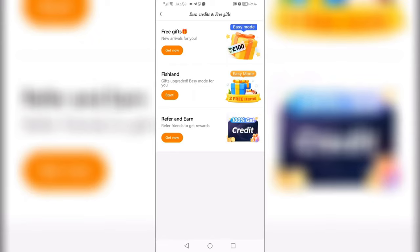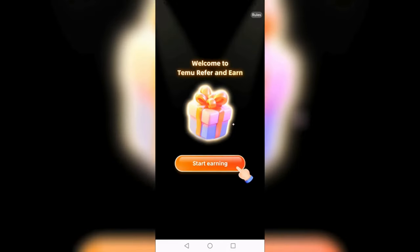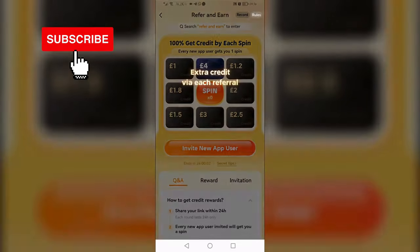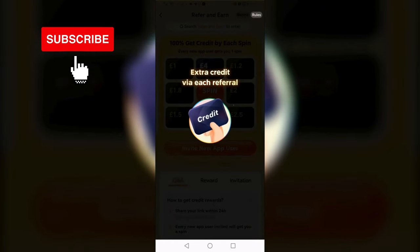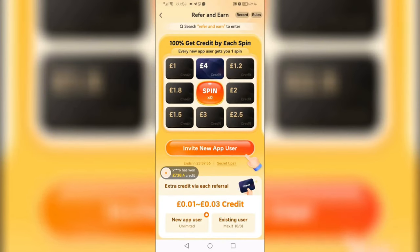You will then be able to see 'Refer and Earn.' Click on 'Get Now.' After that, click on 'Invite New App User.'